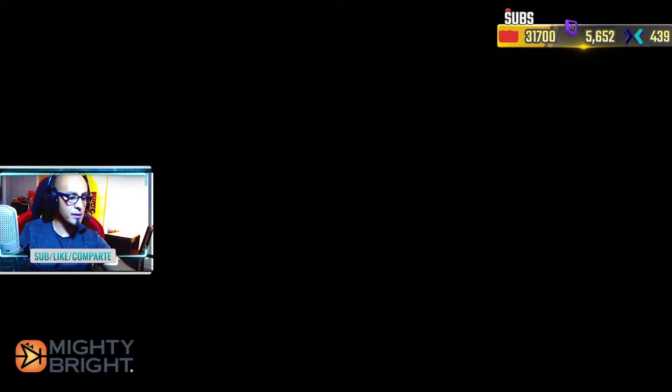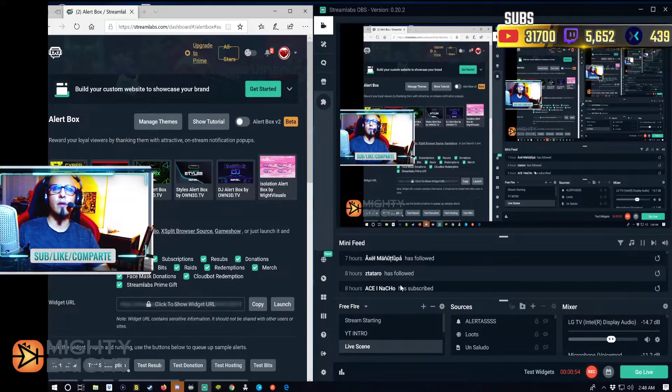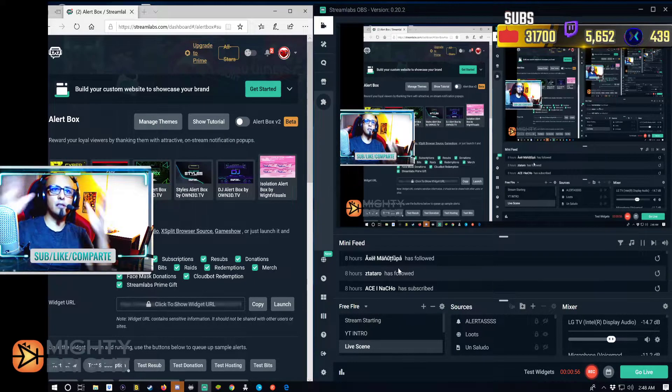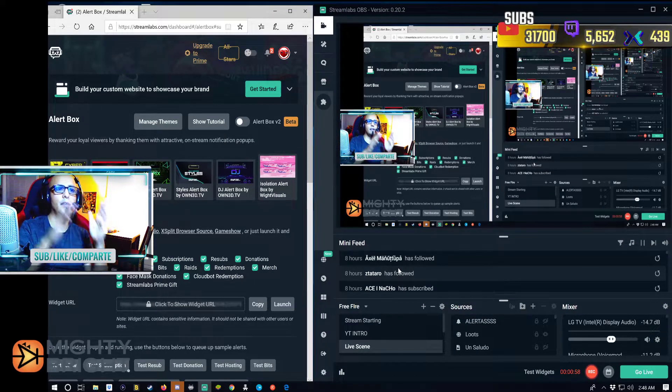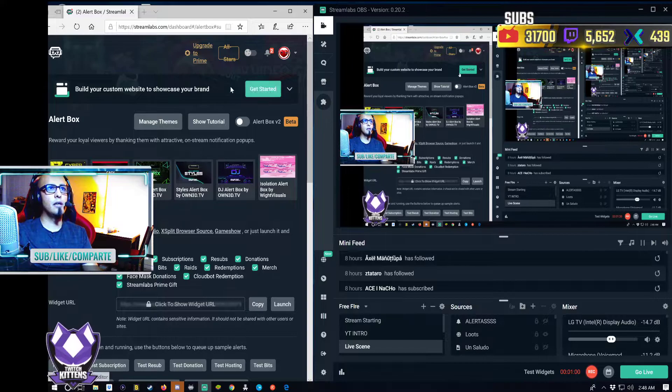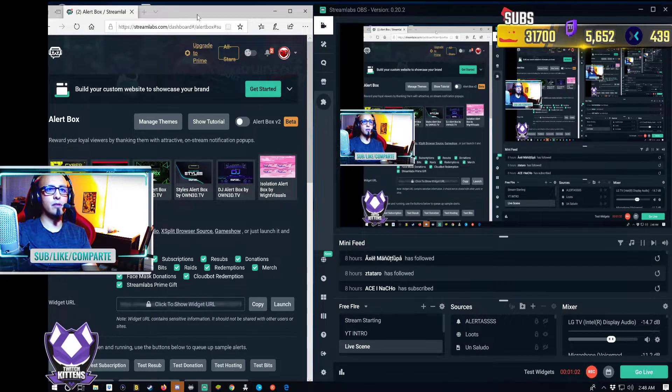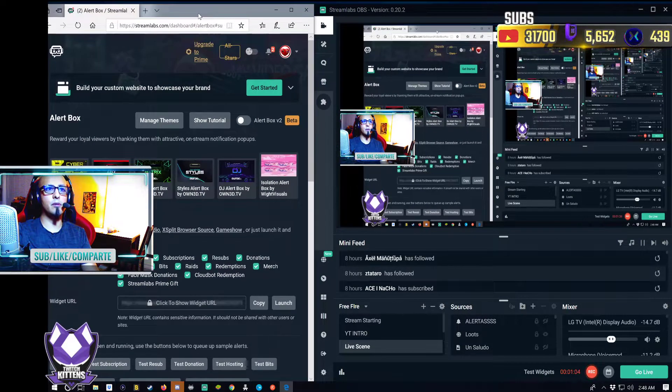First of all, I suppose that you already downloaded the program called Streamlabs OBS and you already have it up and running. Here we go — that's our Streamlabs OBS screen on this side, and then we have a browser page on the left-hand side.